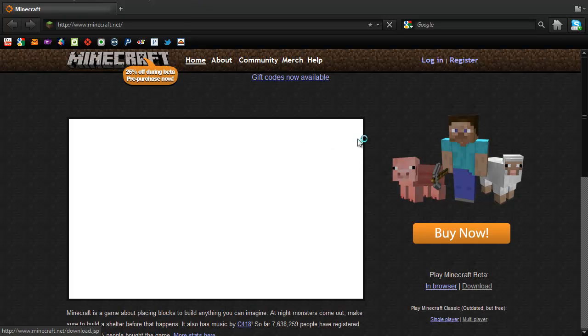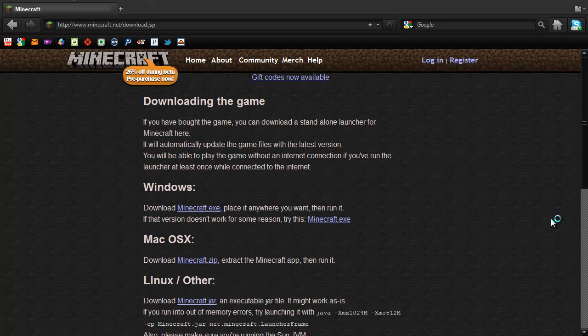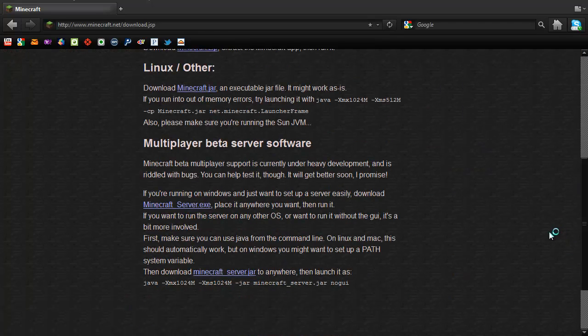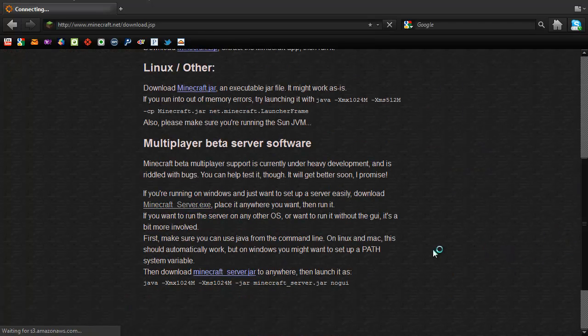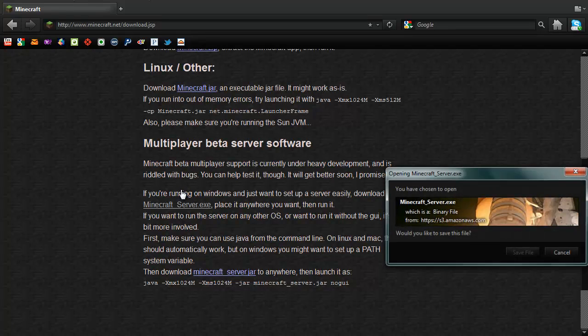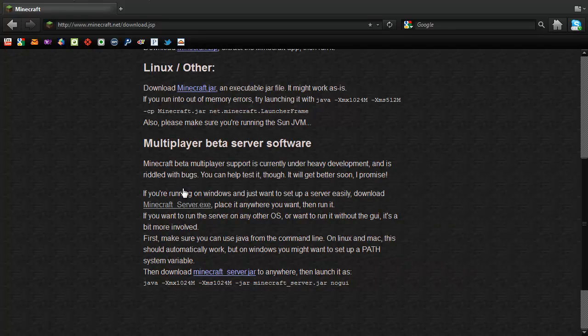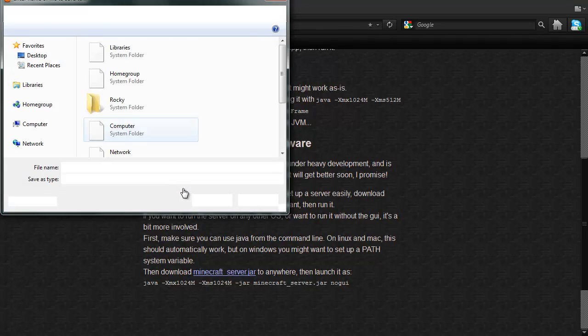You go to download, scroll down, hit download minecraft server.exe. I'm going to save it.